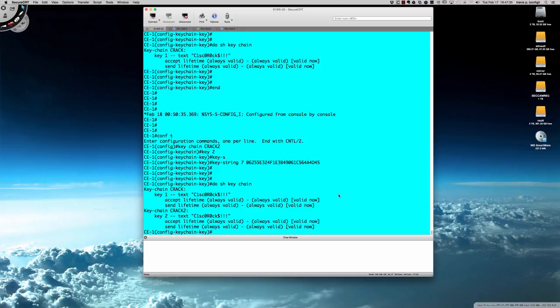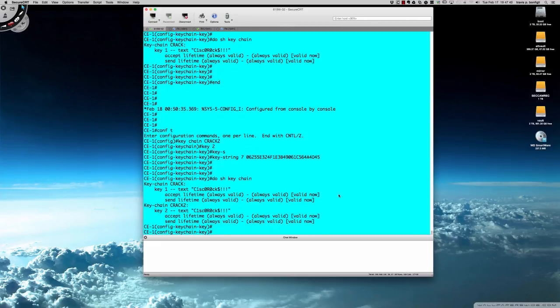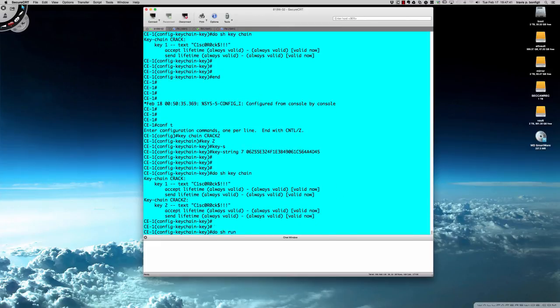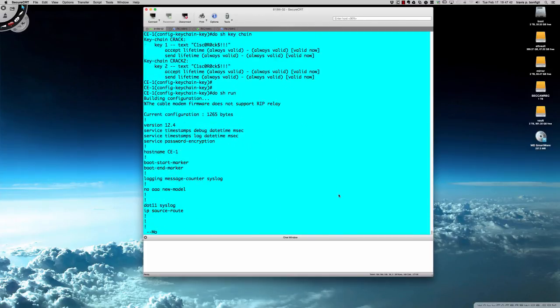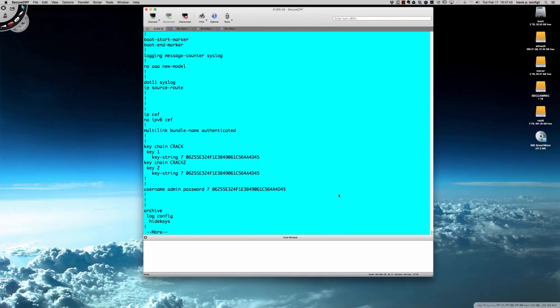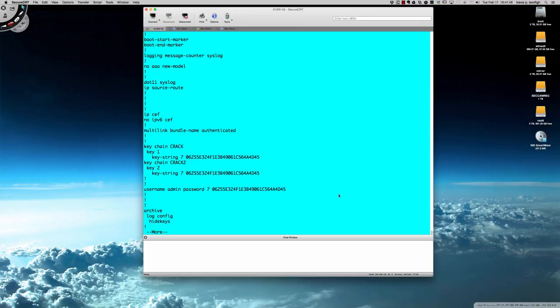If I were to say do show run, let's see what the keychain shows. Interestingly enough, we have service password encryption on, so oddly enough when you do a show run, it gives you the hashed key, right? It doesn't give us the clear text key.